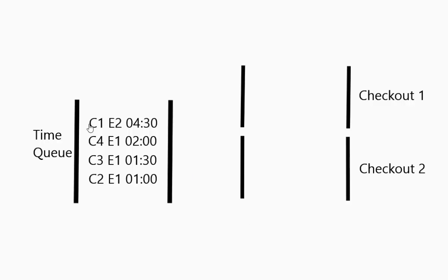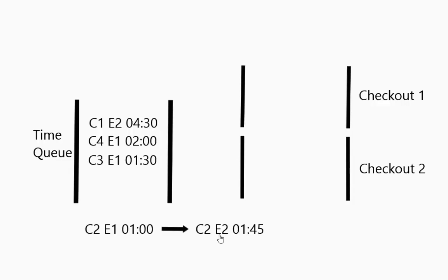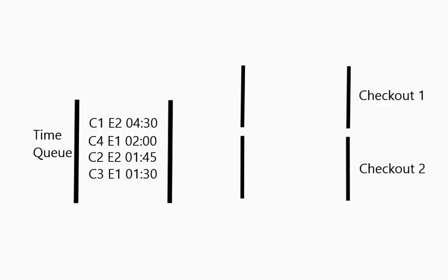So he gets put back in. Notice he goes back to the end because of time. Customer 2 has a time in the store that is much shorter. So when he goes back into the queue notice that he ended up here when he got sorted.